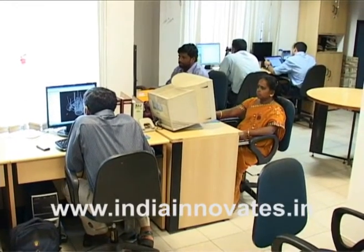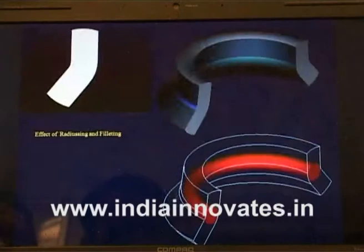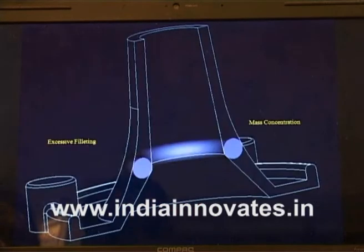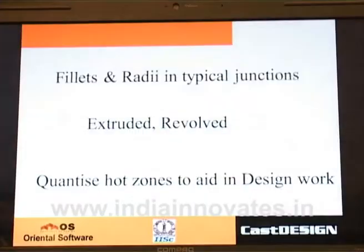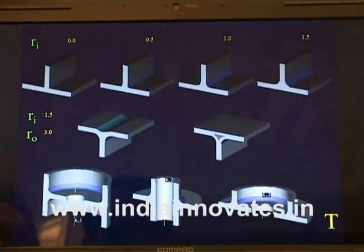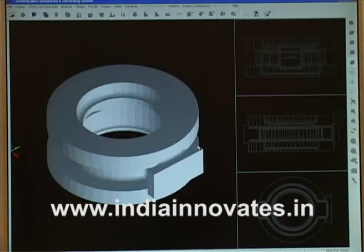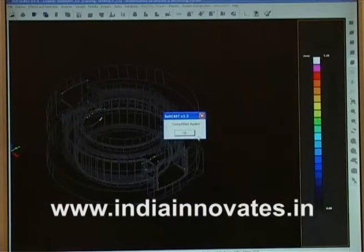Doing away with the elaborate physical data route required for traditional thermal analysis, Softcast is a virtual solution for practical problems found in foundries. A 3D software system for casting solidification and heat flow simulation, as well as thermal analysis and method design, Softcast is today well established with over 100 customers.